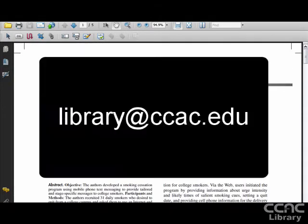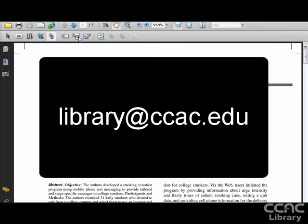If you have questions, contact a librarian in person, over the phone, or via email.